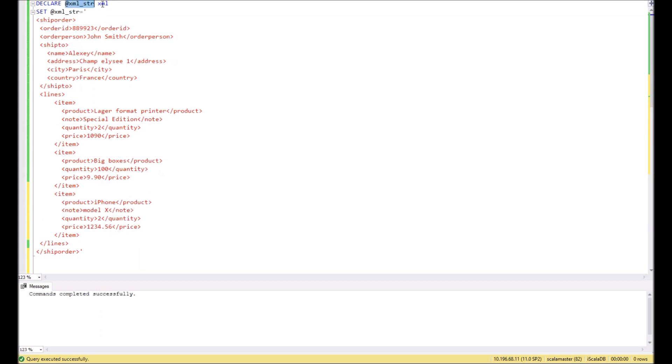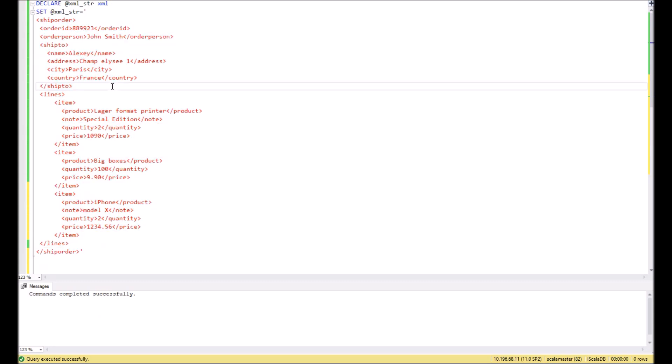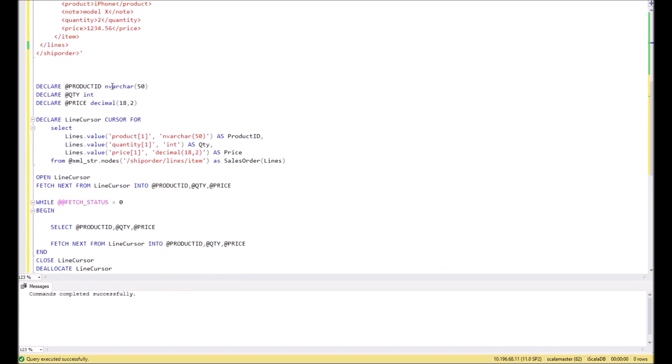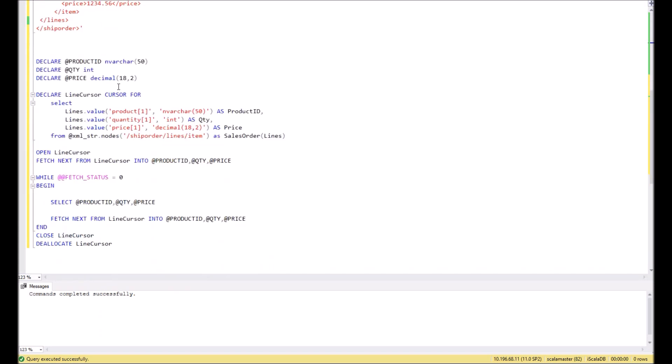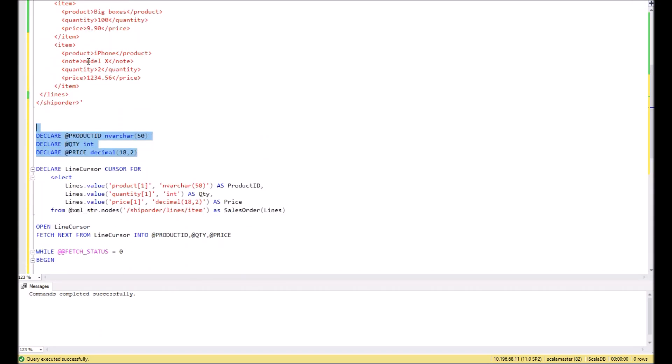Then assign the XML string to this variable. Then we will create additional variables where we will place the values from the child nodes of XML. It will be the product ID with any varchar, quantity with integer, and price with decimals.